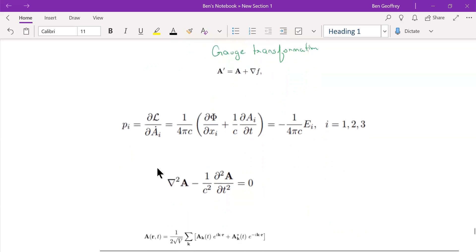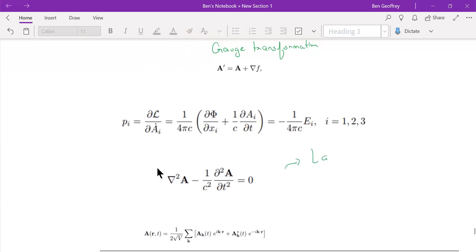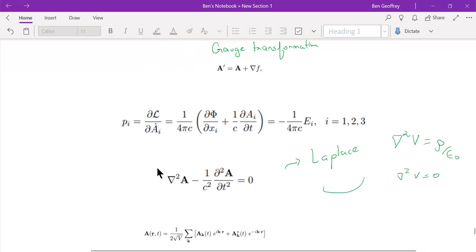The vector potential A is determined by a generalization of the Laplace equation. When there is a source, we have Poisson's equation (del-squared), and when there is no source, it becomes the Laplace equation. In four-dimensional Minkowski spacetime, this is the four-dimensional spacetime generalization of the Laplace equation, which this course requires understanding through special relativity, electromagnetism, and quantum mechanics.